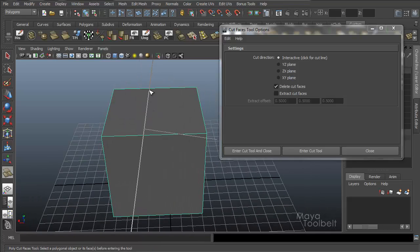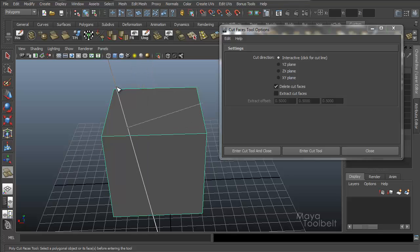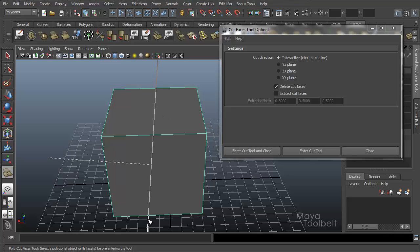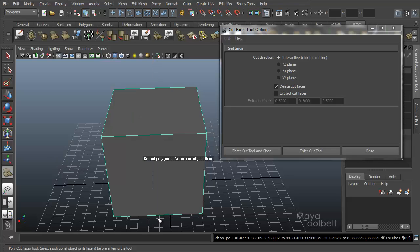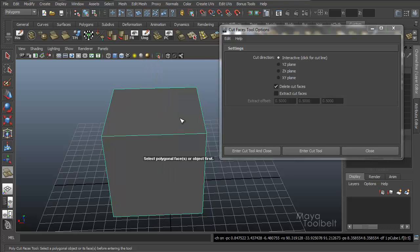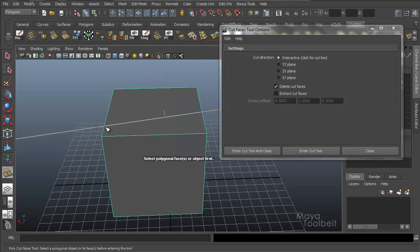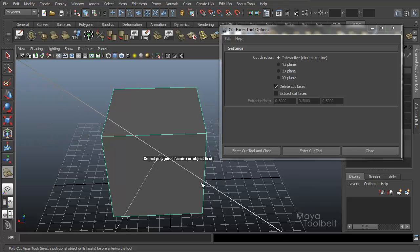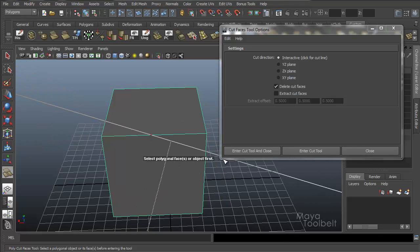If I click and drag upwards, the dotted line goes the opposite direction. Click and drag down, dotted line is to the left. Click and drag up, dotted line is to the right. Click and drag left, dotted line goes up. Click and drag right, dotted line goes down. That's how you control which side of the cut you are deleting.